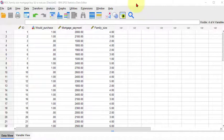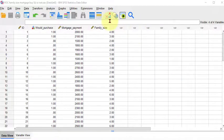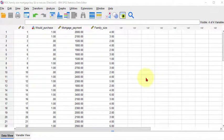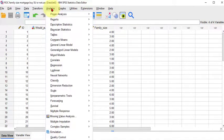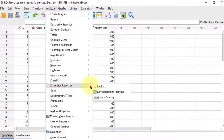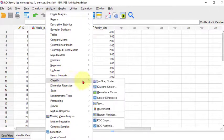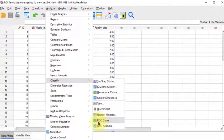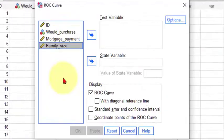So we already watched the other video on how to run this thing in SPSS but this one I'm just going to do the ROC curve. So what you do is you go to Analyze, go down to Classify, and then down to ROC curve.